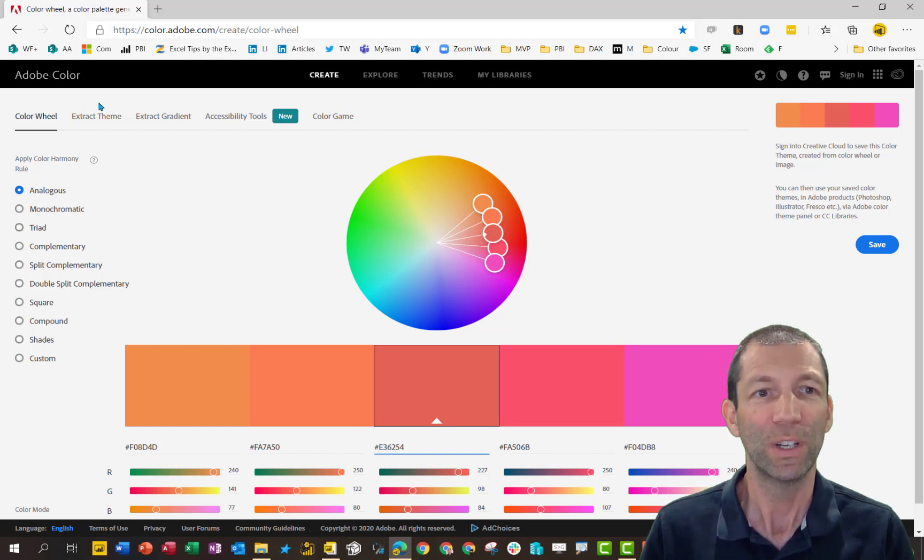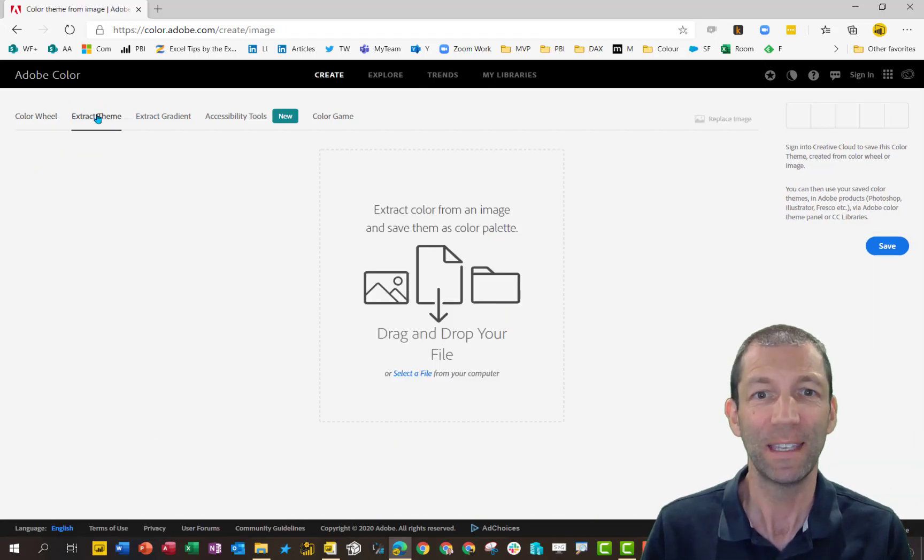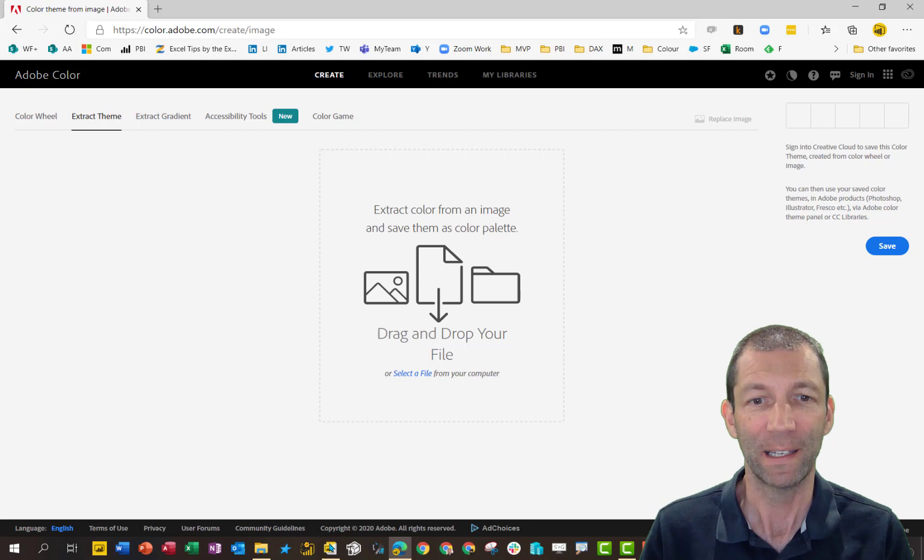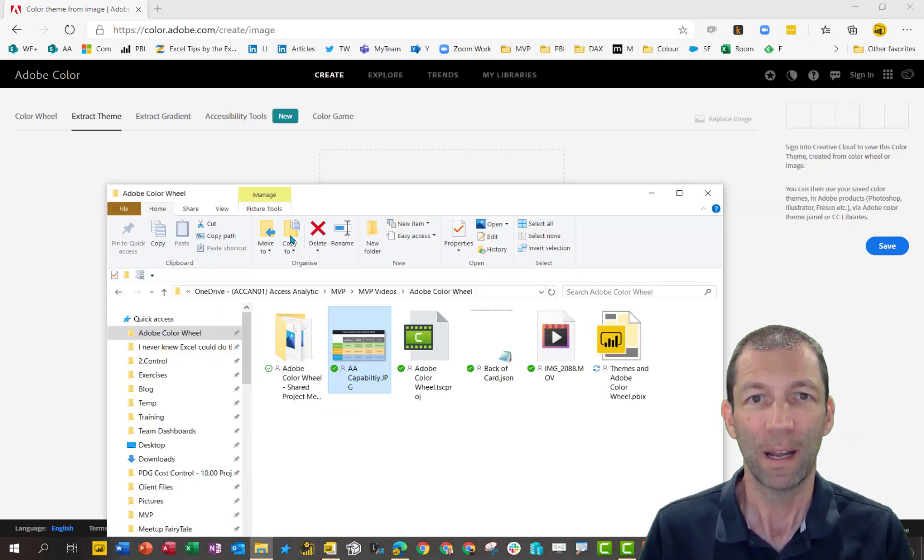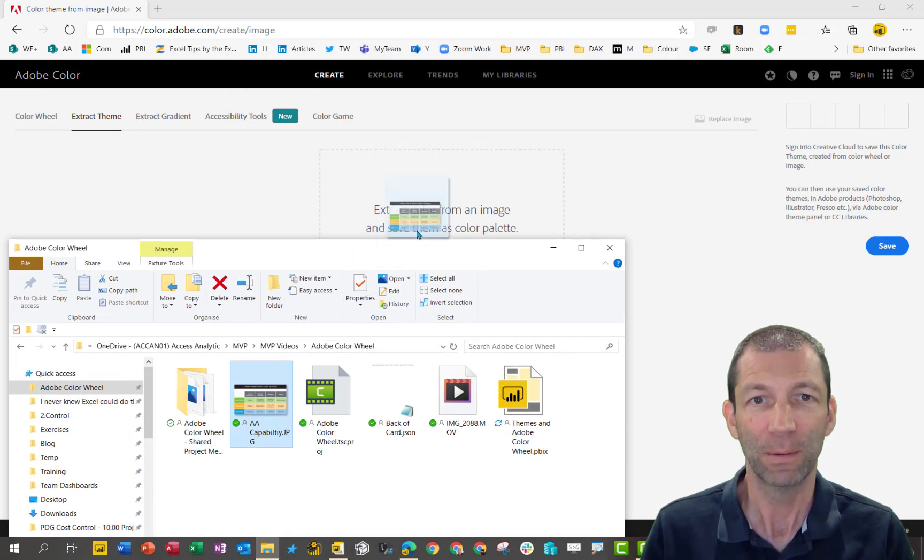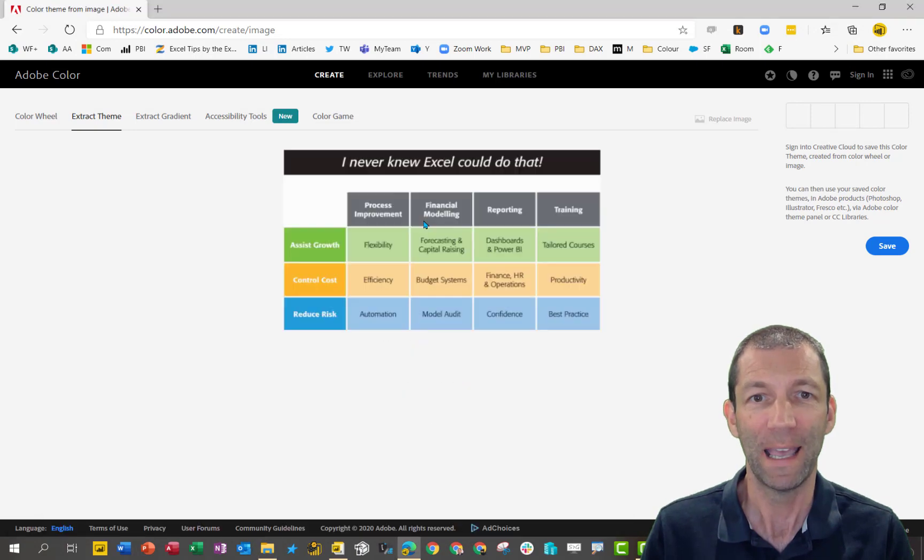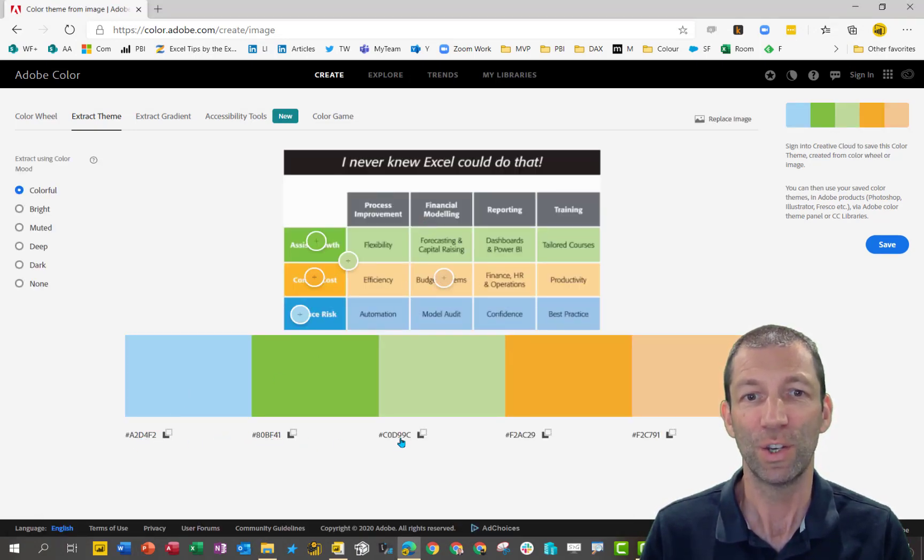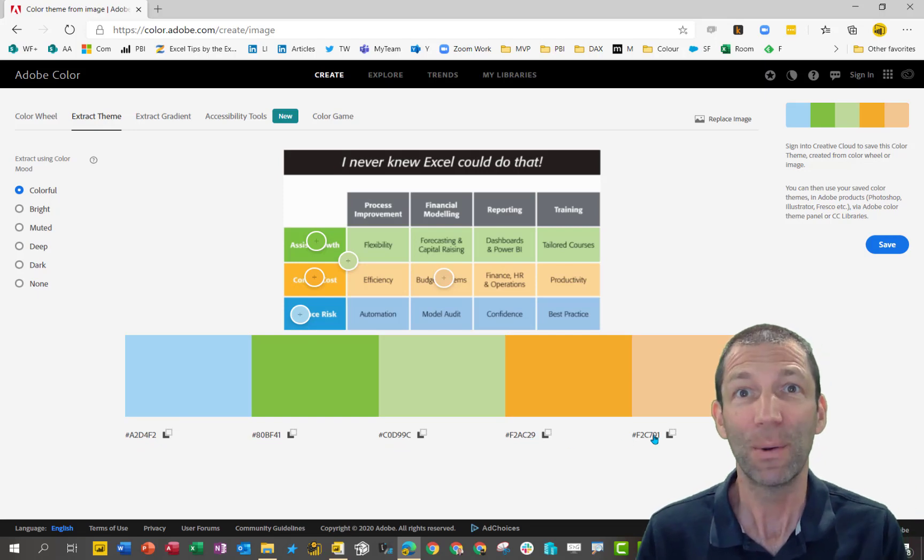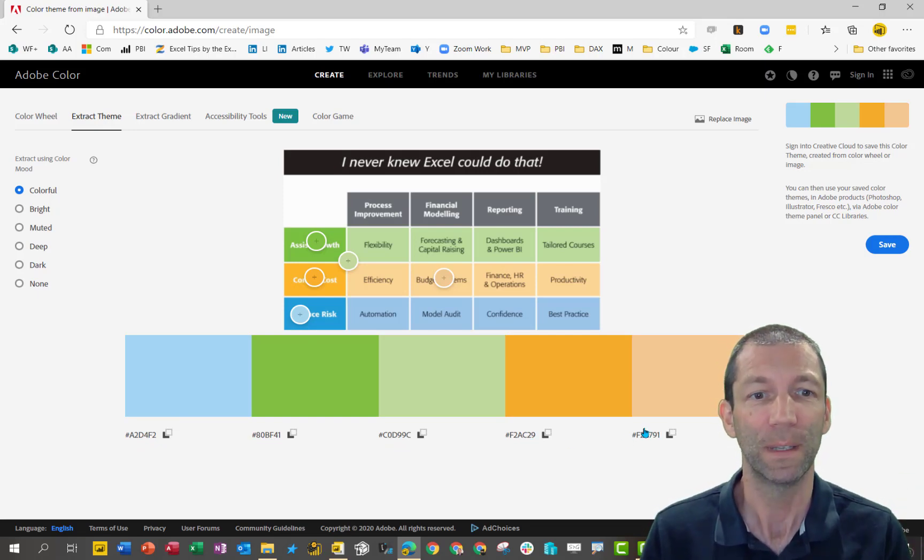So you can go to extract theme and actually drop a file in here. So let me go and drop a file. Here's our little business card. I'm going to drop that in there. There's the color scheme and there it's done. And look, here are the hex codes. How easy is that? It's pretty awesome.